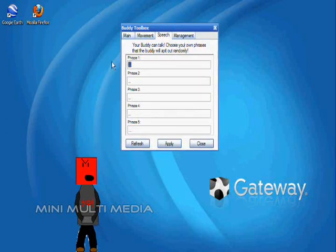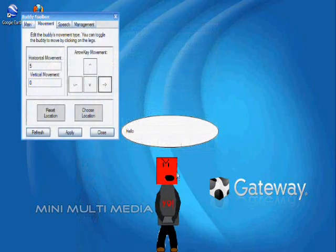Now on the third page, there's the speech tab. The buddy can hold five different phrases that the user can type in.